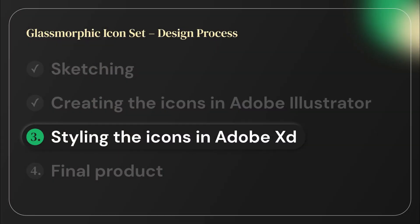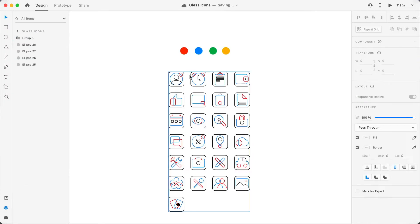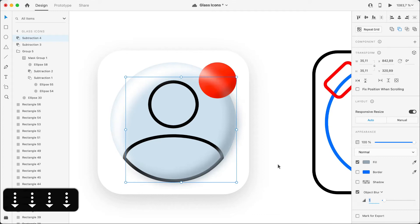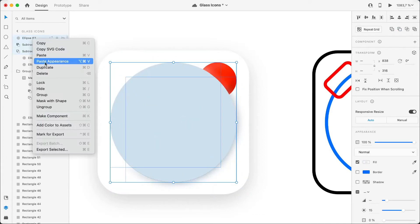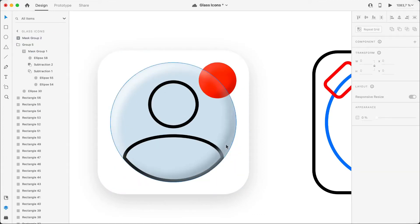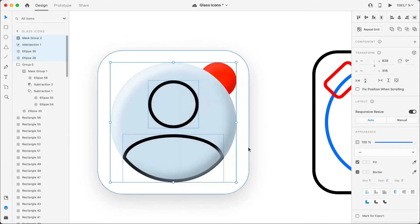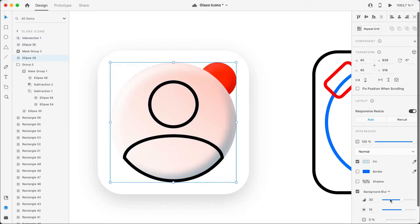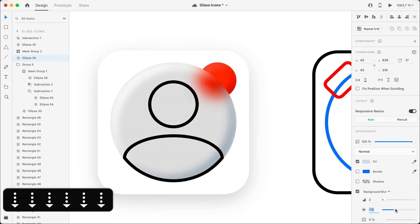When I finished designing all of the icons in Adobe Illustrator, I opened Adobe XD and copy-pasted all of the icons from Adobe Illustrator directly into Adobe XD. I decided to use four different colors for the icons to make the icon set colorful and playful.